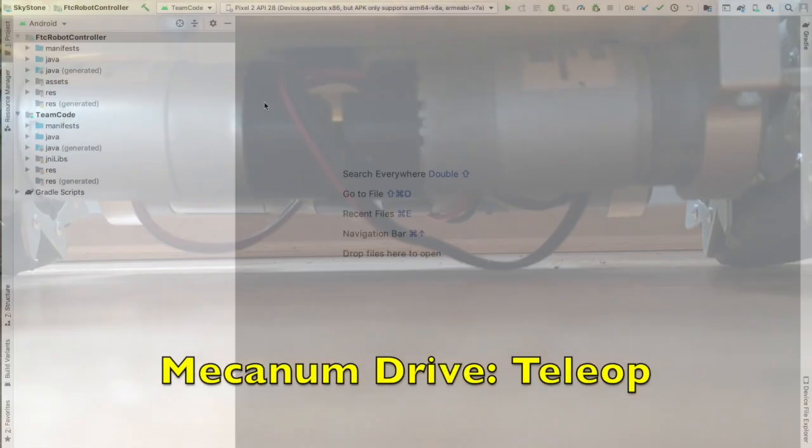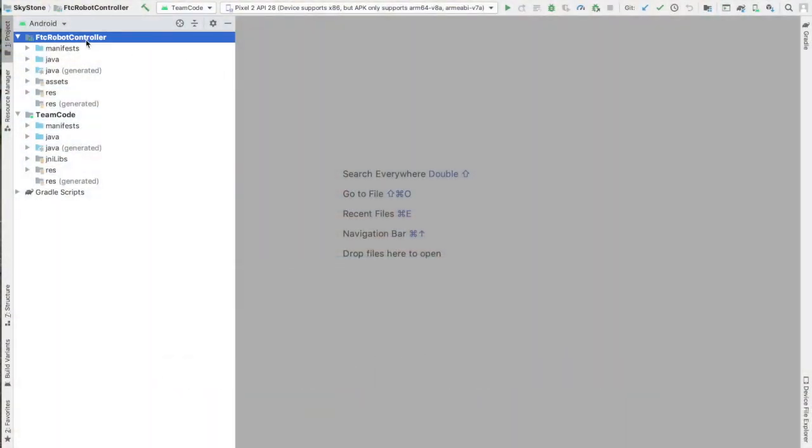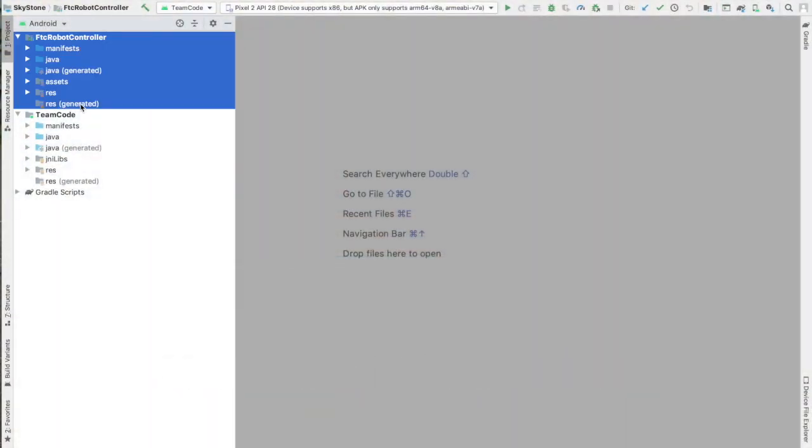This video is going to try and get you up and running with Mechanum Drive, setting up your teleop for FTC Robotics.